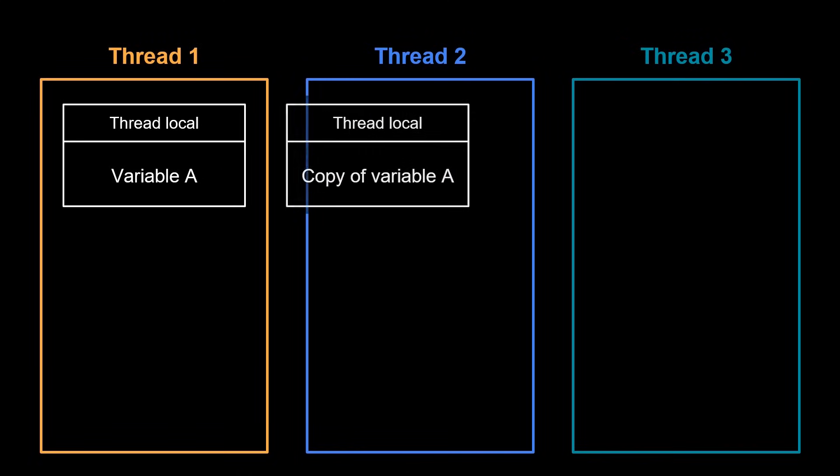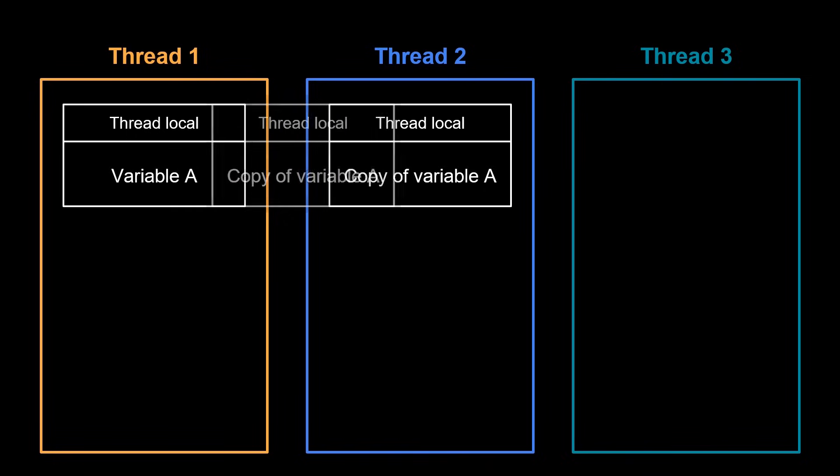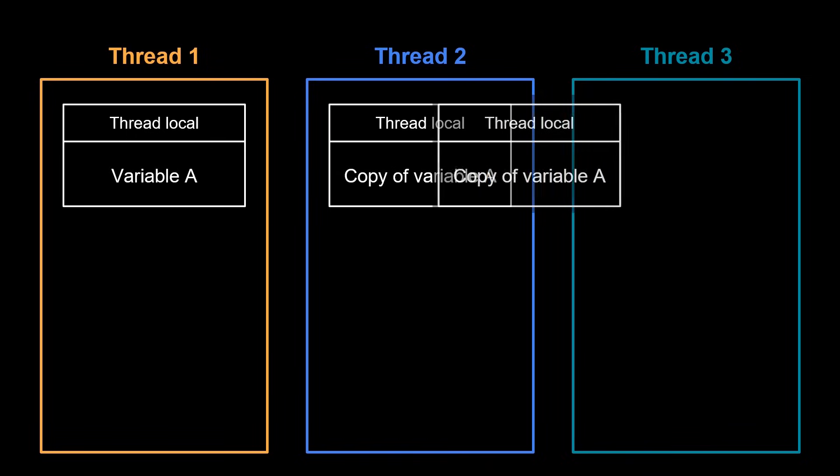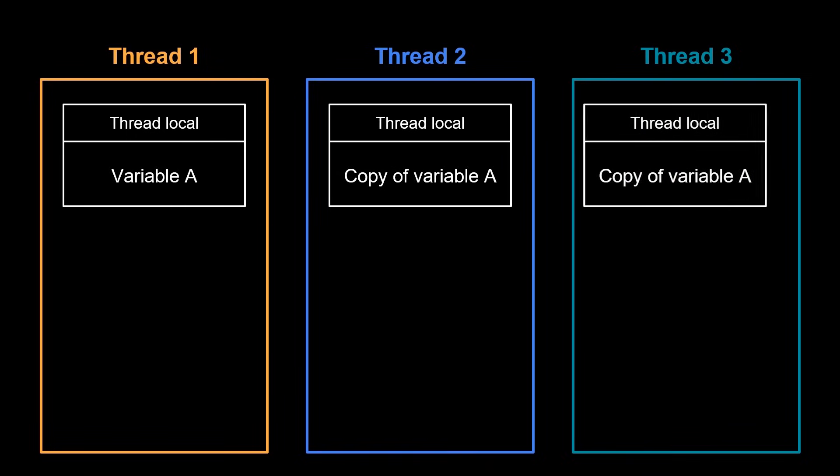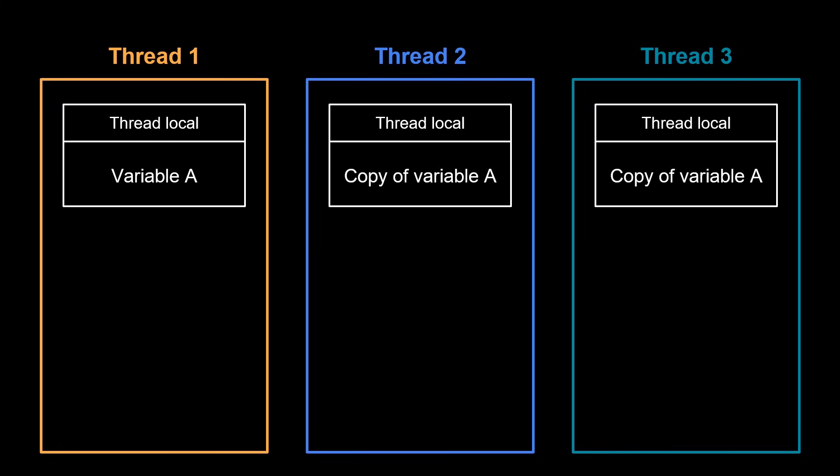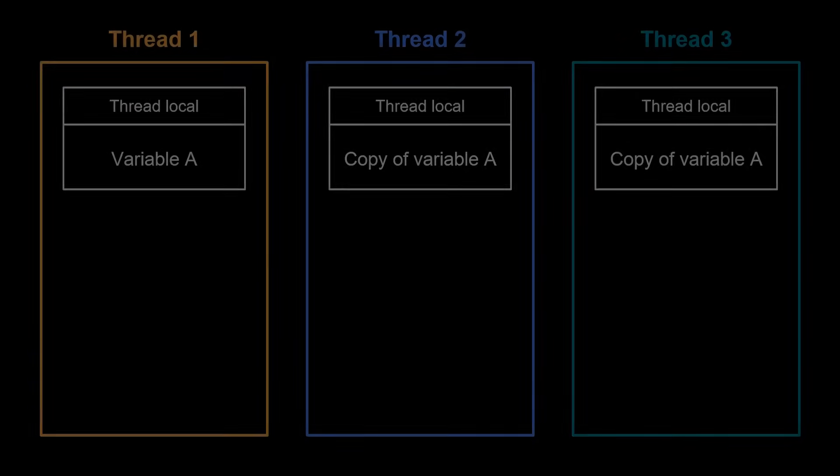This can be useful when storing data that is specific to a particular thread, like a database connection or a user session.